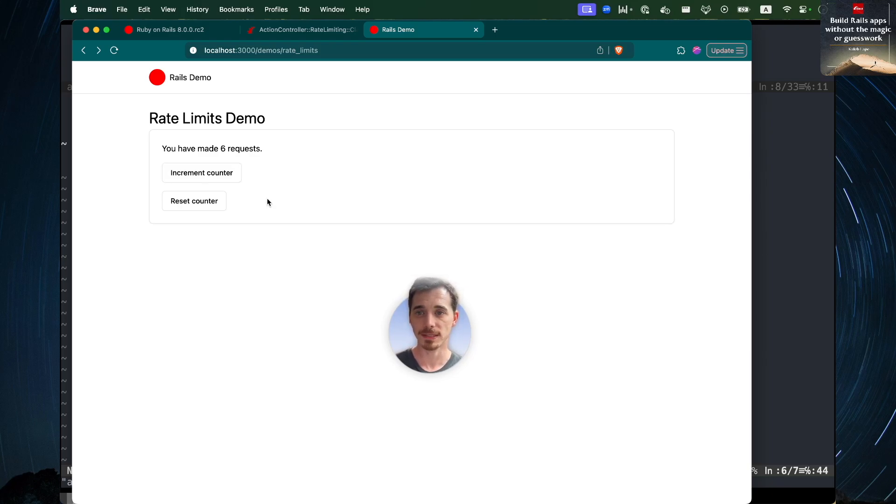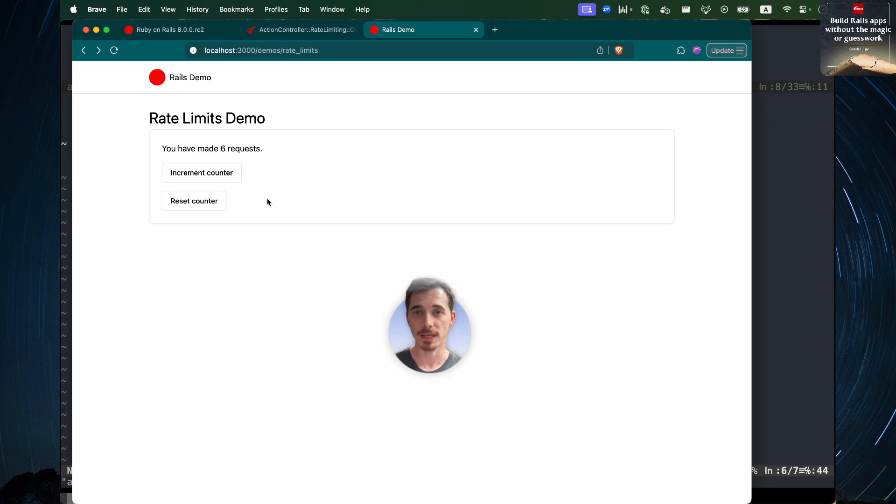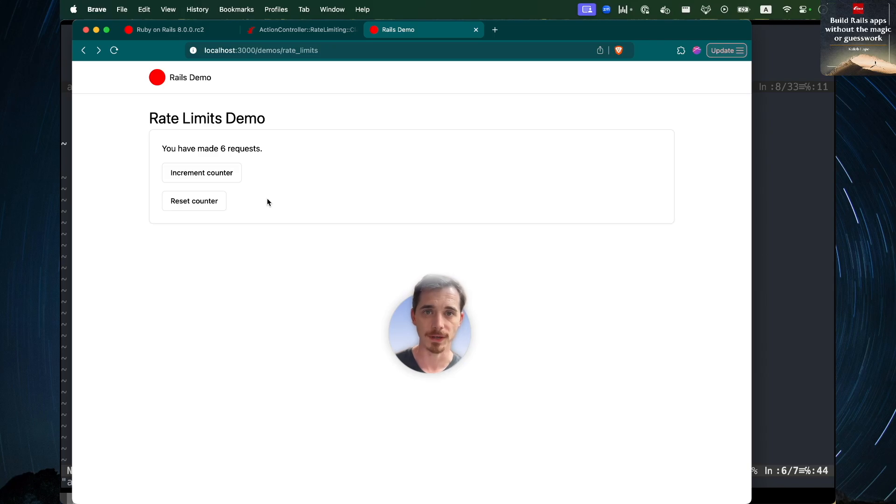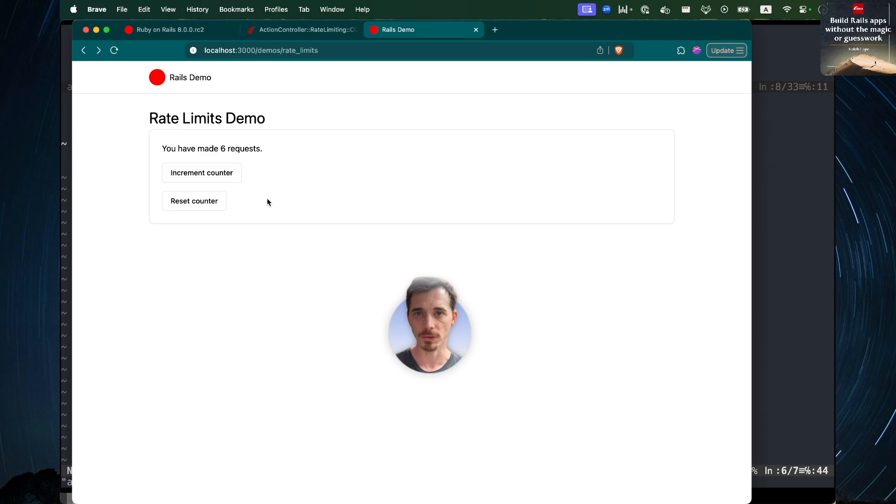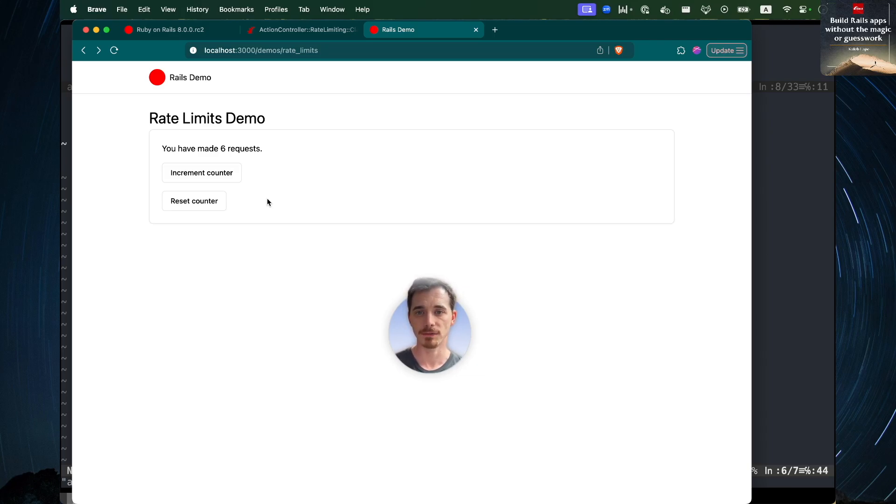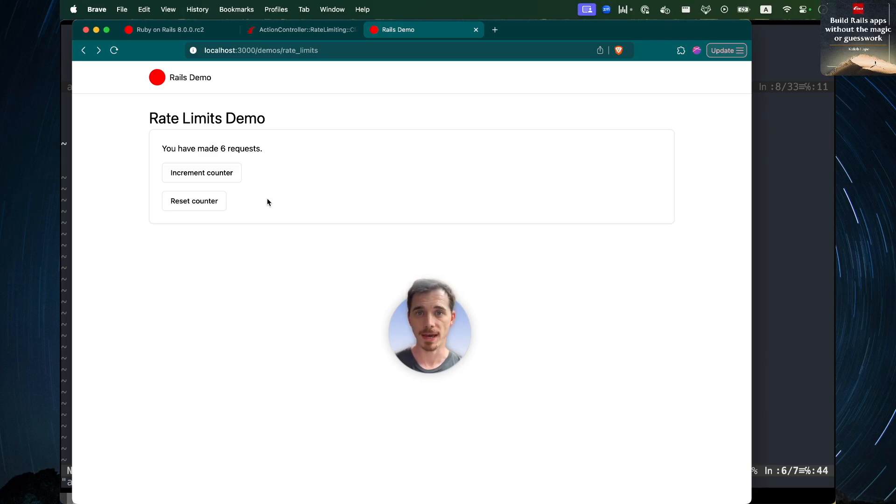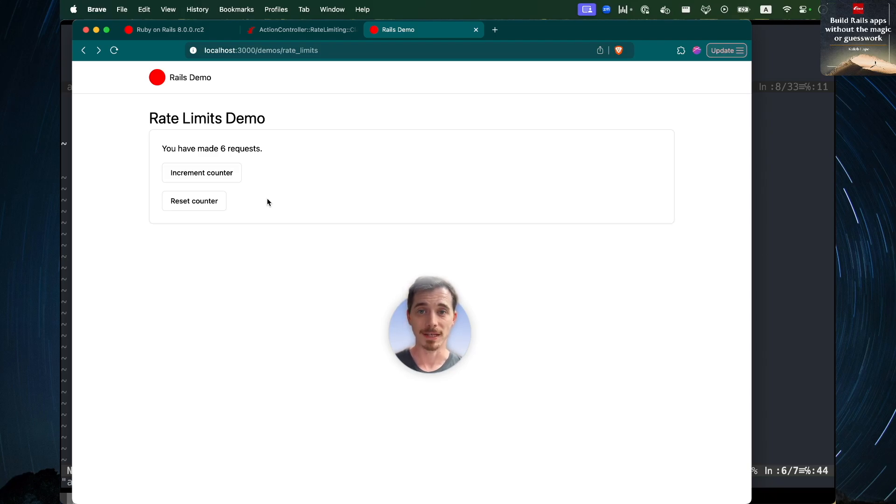You can use this any place where it would be helpful to your security or the sustainability of your app, the performance of your app, to limit access to a particular action or maybe a whole controller within reason. Maybe you could even set a rate limit for your whole app just as a default and set it high enough that it makes sense. We're in an age of AI and scrapers, and there's all kinds of use cases for this rate limiting function in that context.